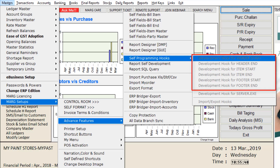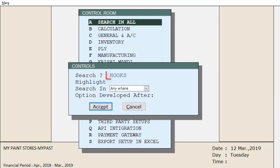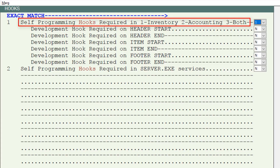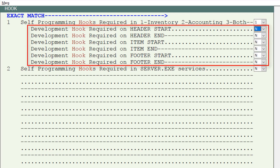You can see that all the hook options are disabled here. To enable them, go to Masters, then Mark Setups, then Control Room, and after entering, search for 'hook' and click on Accept. In the first option you have to select where to do self-programming: inventory, accounting, or both. To do self-programming in inventory select one, for accounting select two, and for both select three. Suppose we select one.